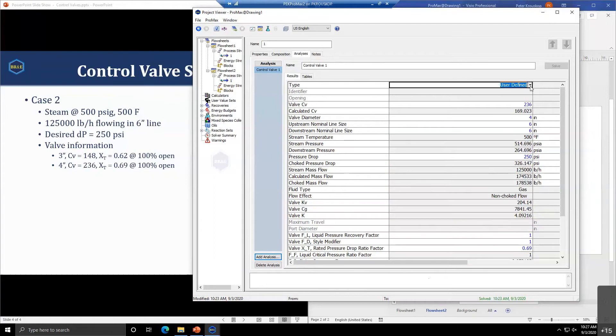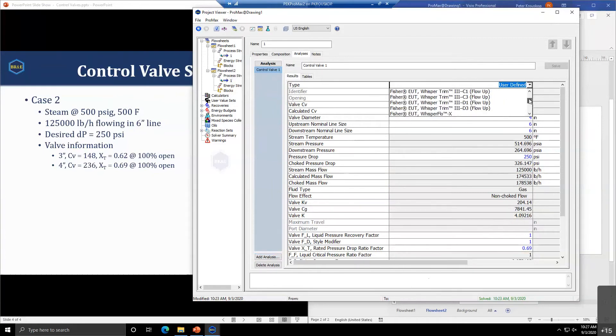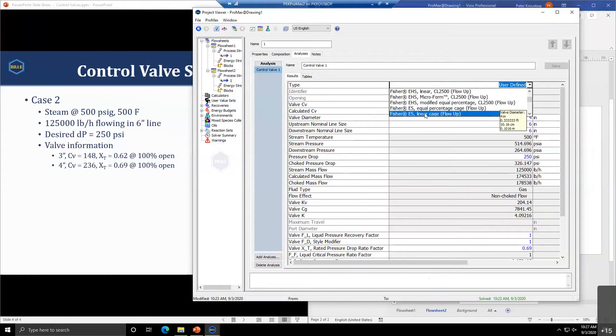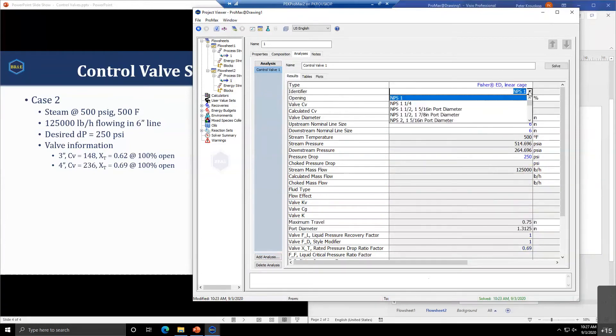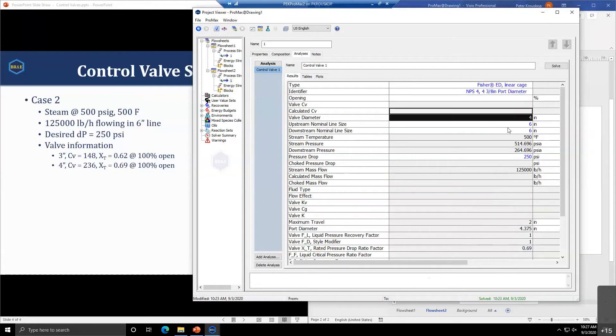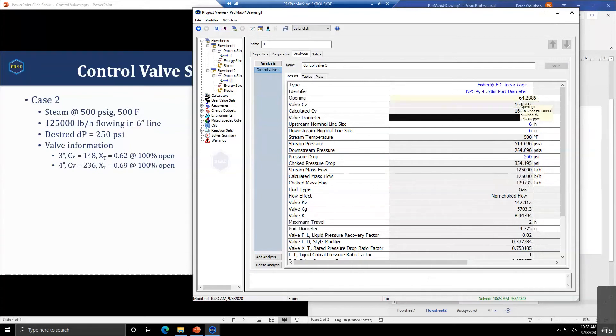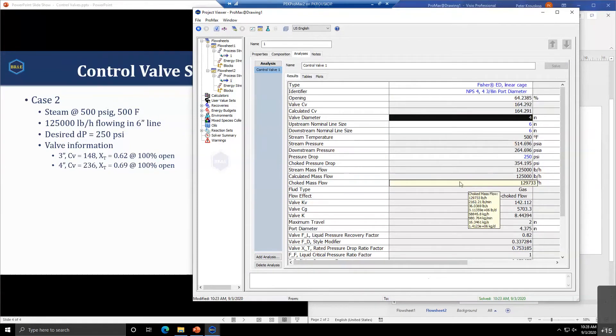We could come in and one of the valves I found that is representative is the ED linear cage. If we go with a 4-inch and solve, that gives us a valve that's going to be 64% open with a CV of 164, allowing our mass flow through at a 250 pound pressure drop.